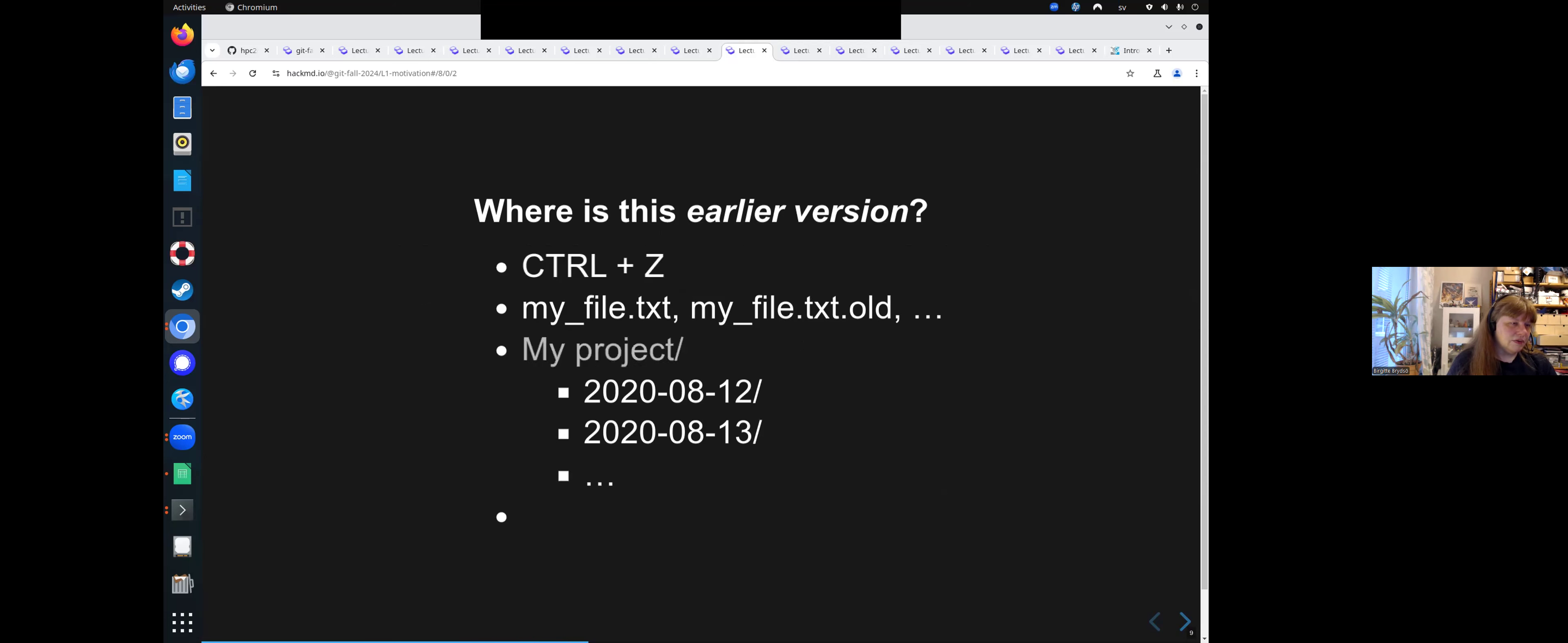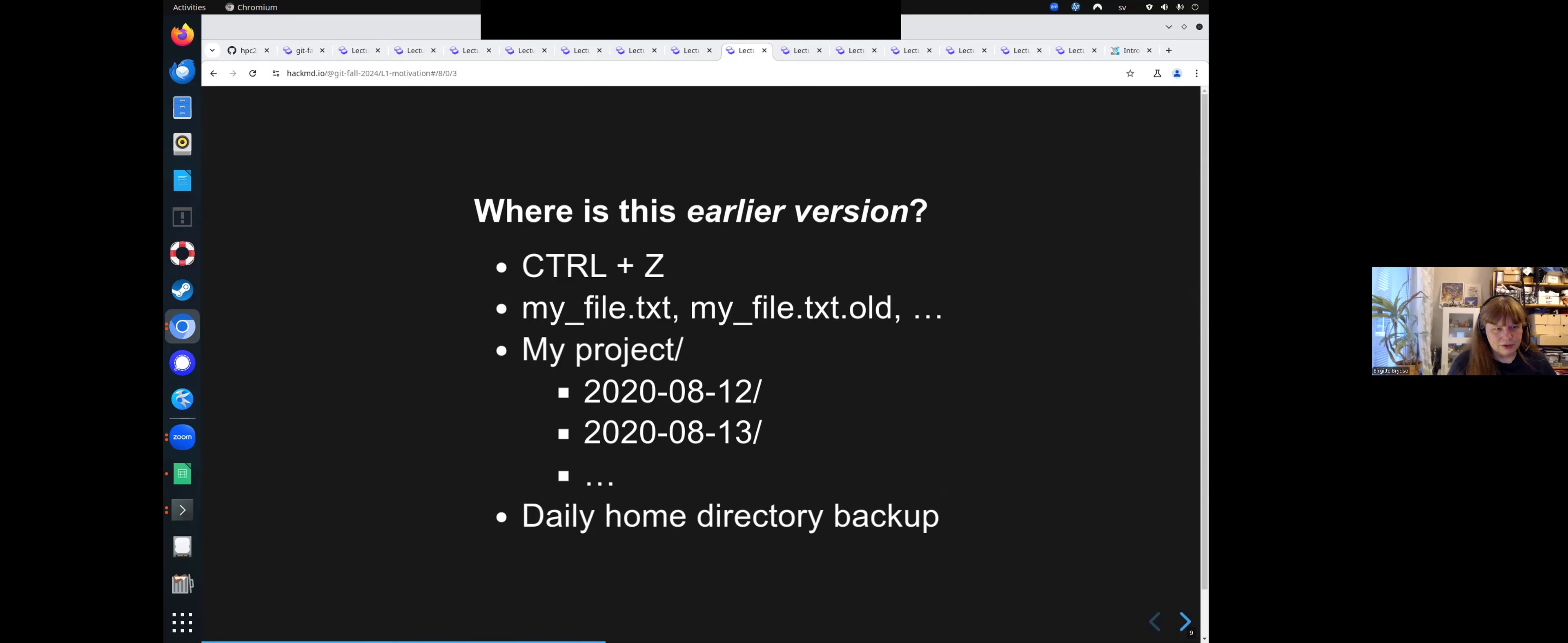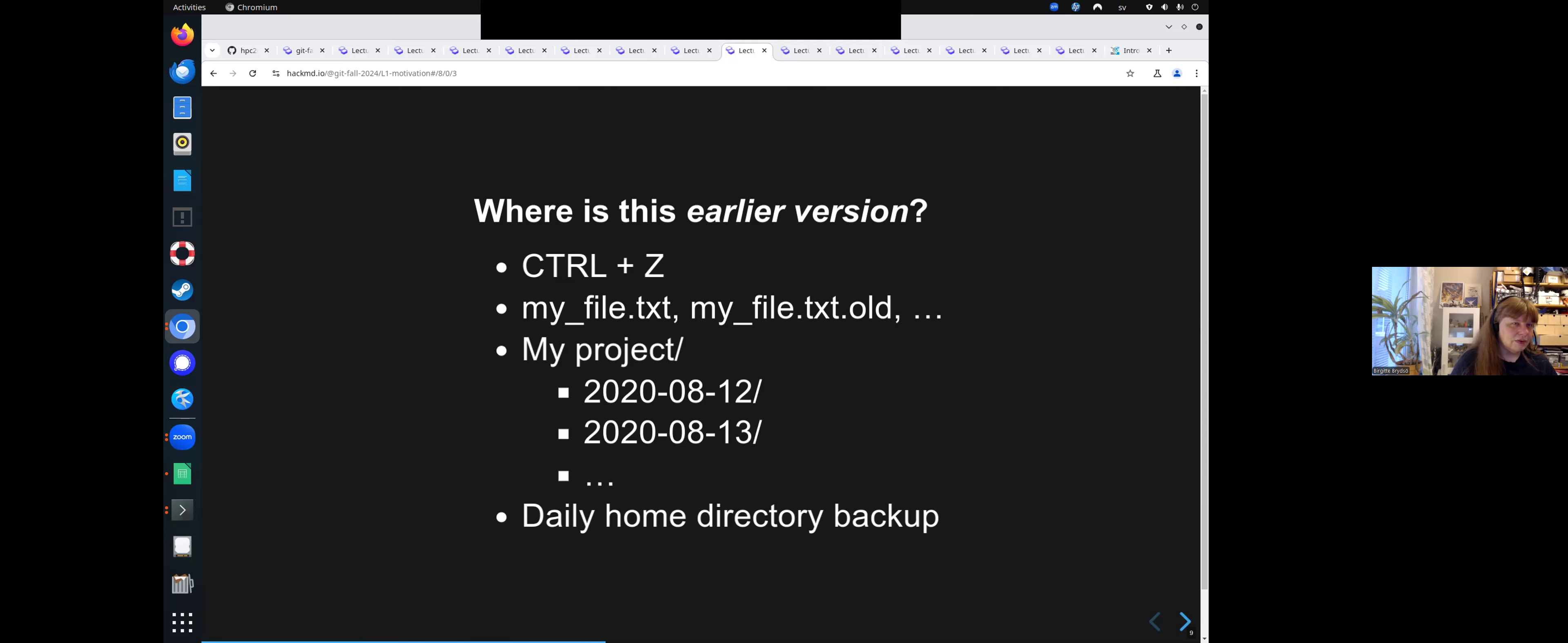So often you will have the question, where is this earlier version you had? Can I use Control Z to go back inside my file? Can I find the file I changed? What did I name it? I at least have a tendency to create lots of temporary files in my directory if I don't use version control. If I am organized, maybe I create one for each day, a directory where I make changes. That's unlikely to work, but I might. Or maybe I do backup each day. But many ways I could attempt to manage these changes myself.